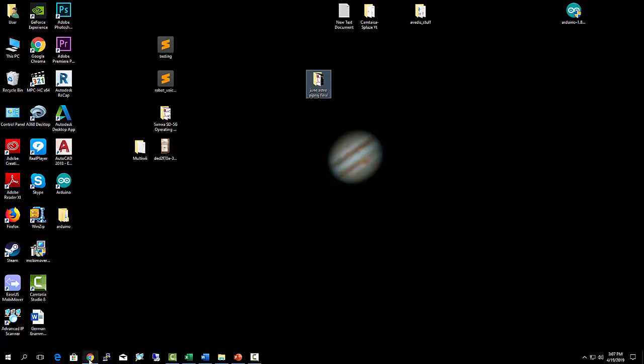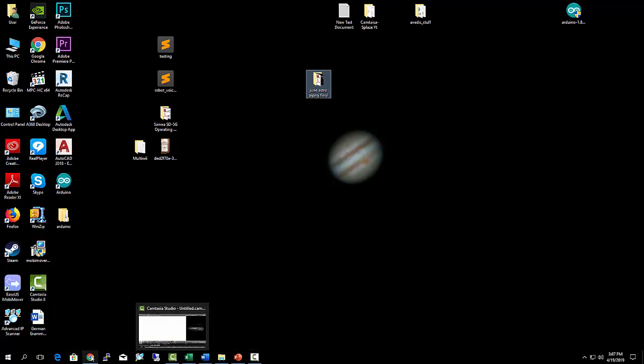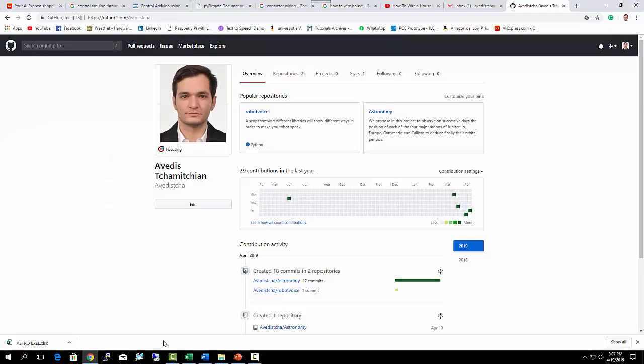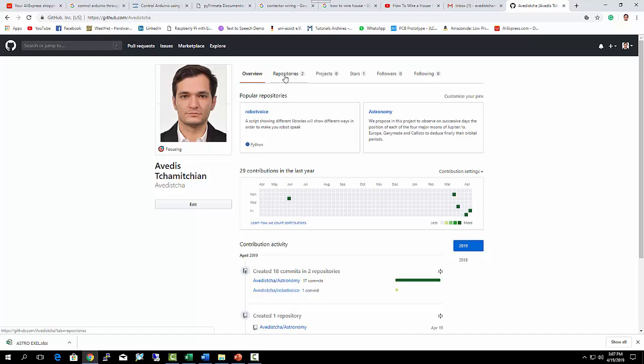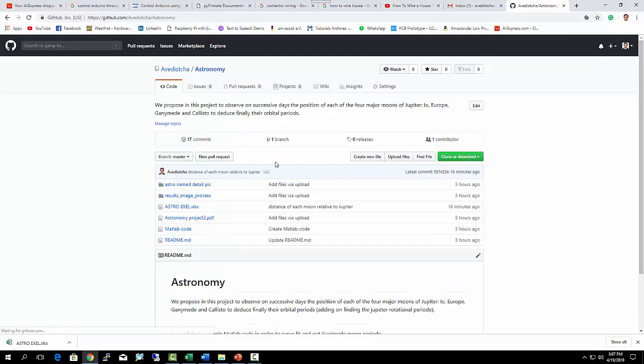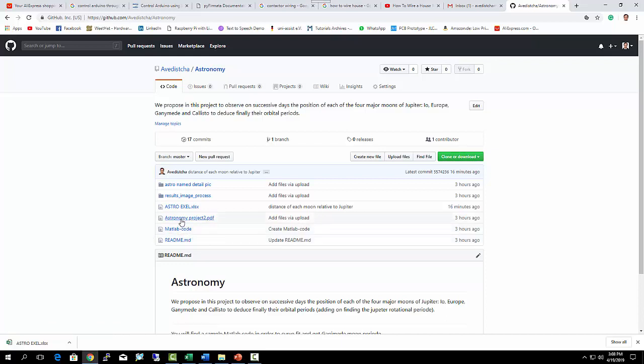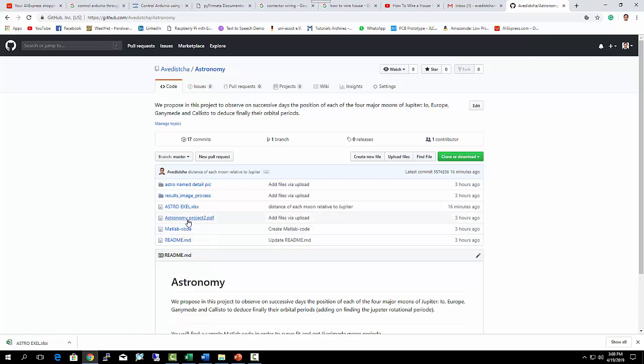Before starting the project, I'd like to discuss where you can find my project. I'll make sure to upload a link in the description, which is my GitHub link. You should go to astronomy once you go to the link, and this is where you can find all the project. You can find the readme file, why we did this project, and the MATLAB code that you will need. It's a sample code to get the period of Ganymede, but it's the same code you can use for any data.